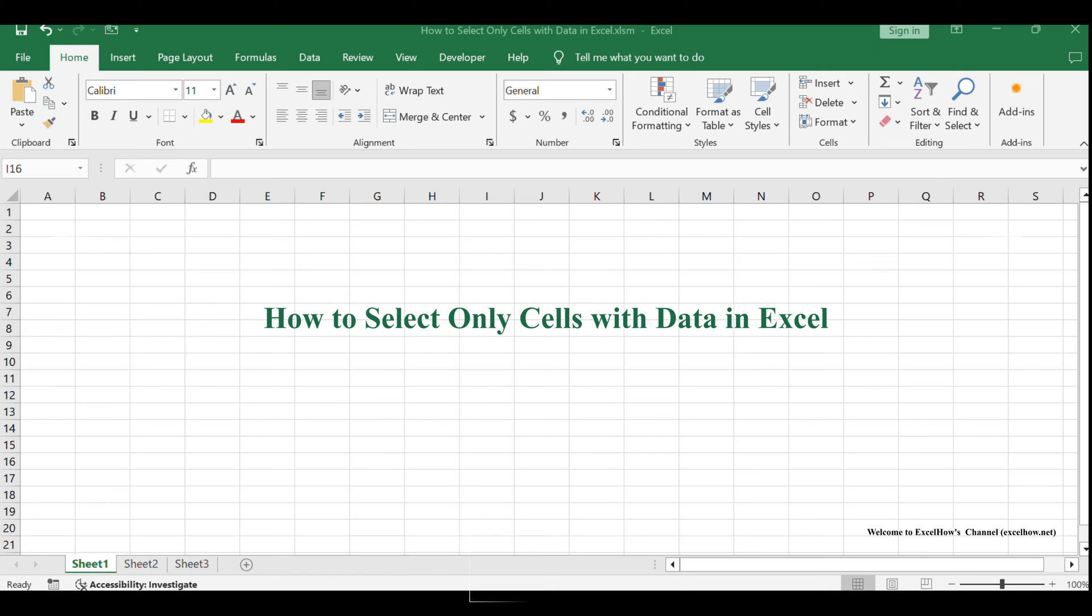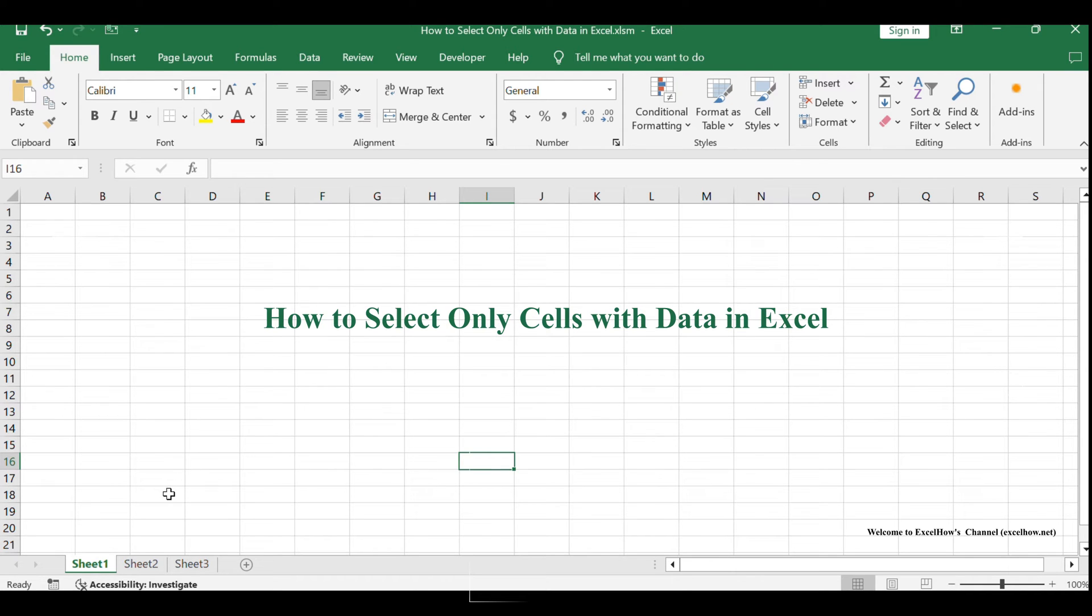Welcome to our Excel tutorial. In this video, we'll show you how to select only cells with data, leaving out the blanks, using a VBA macro.